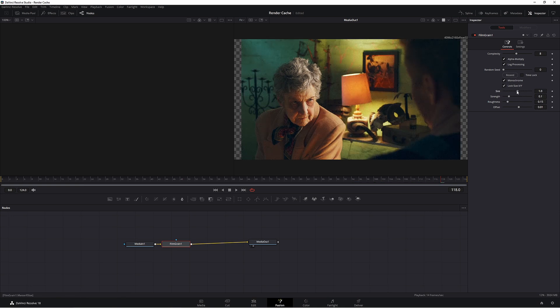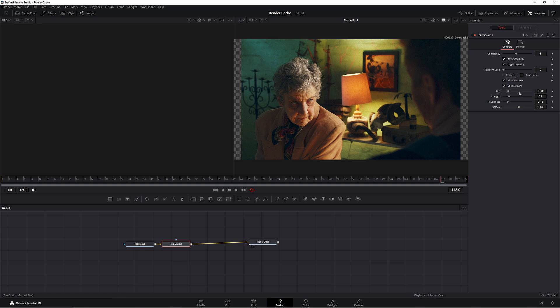So let's make it quite small. I like my film grain to be a little bit small, not overly apparent on our image.